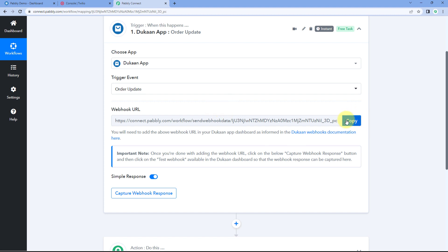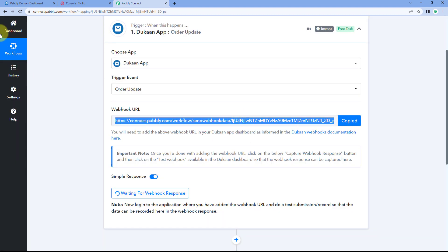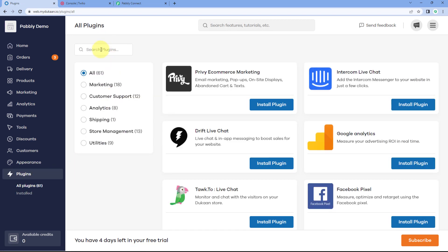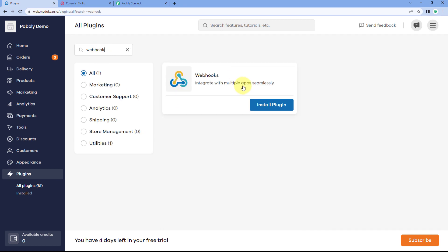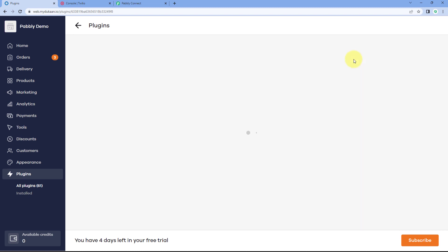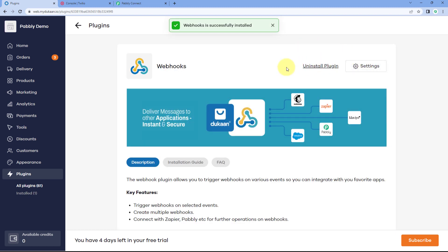Copy the webhook URL from Pabbly Connect and go to your Dukan app dashboard. To add this webhook URL into your Dukan account, you first have to install a webhook plugin. Installing this plugin is very simple — on the left side, click on 'Plugins', then search for 'webhook'. Click the 'Install Plugin' button to install it into your Dukan account.